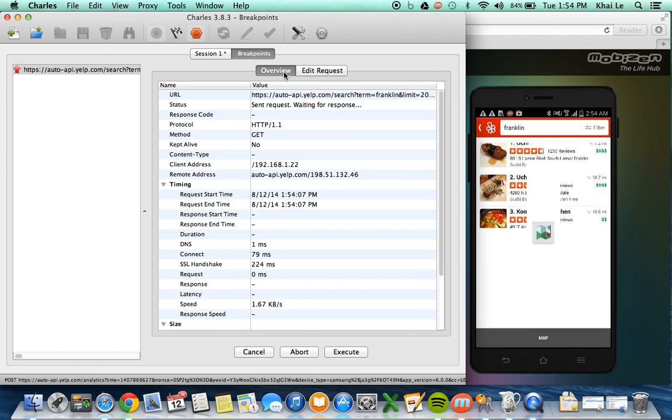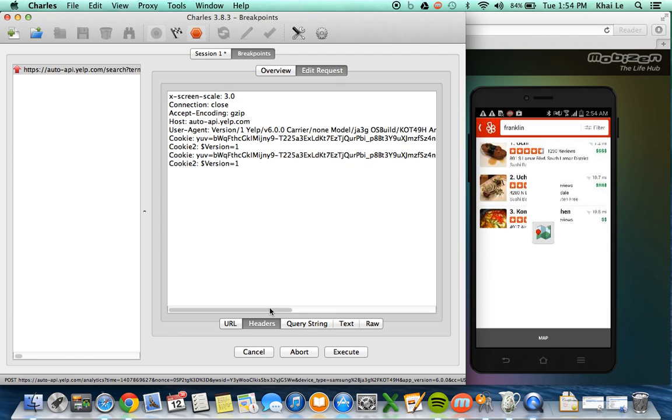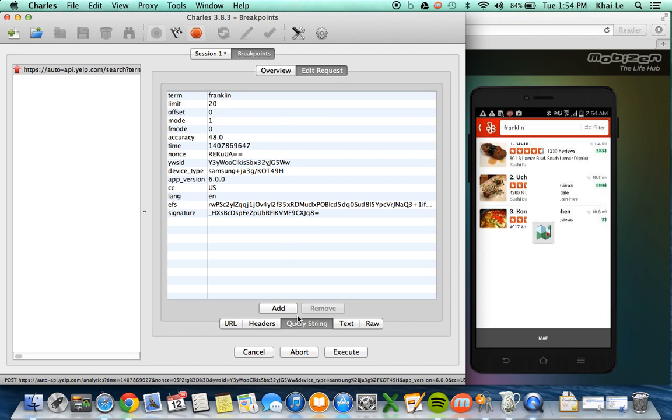So it's loading and it presents me a breakpoint, which is I can see edit request. And I can see that query string and I can see that the term is sending is Franklin.